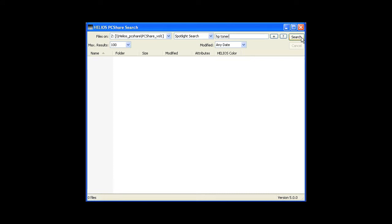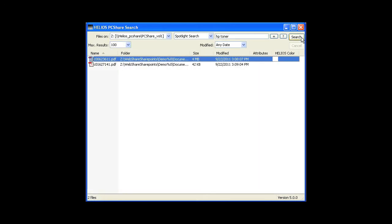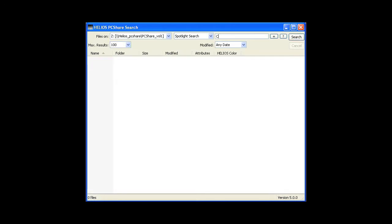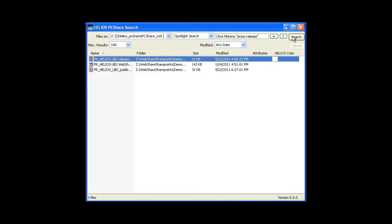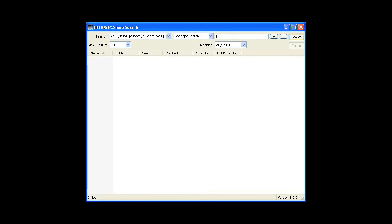Here is the HP manual. And the press releases authored by Chris Moreno.